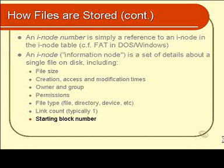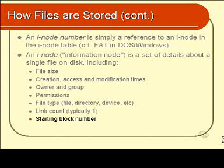Notice that what you don't see in an inode is any reference to the file's name. The name is actually stored in the directory file.